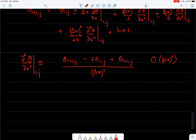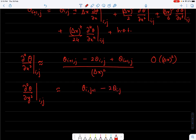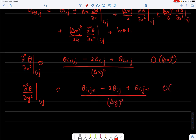Similarly, d²θ/dy² at i,j is approximated as (θ_{i,j+1} − 2θ_{i,j} + θ_{i,j−1})/Δy², with order of accuracy O(Δy²).